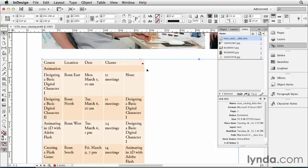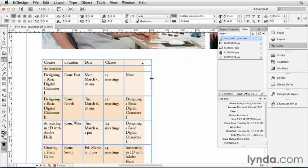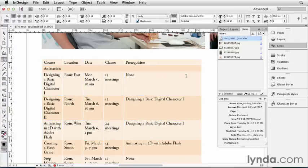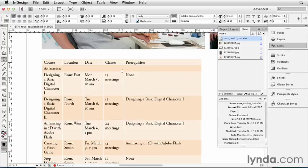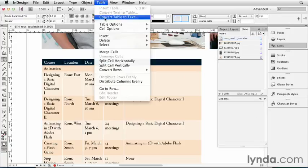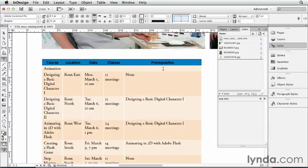So I'll double-click on this table to switch to the Type tool and just drag that out a little bit. Now you can see that the text does fit, and the overset mark goes away. Now InDesign has no idea that that first row should be a header, so I'm going to have to do that manually. I'll just select that row, go to Table, and say Convert Rows to Header.